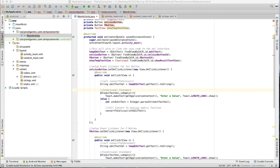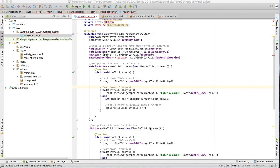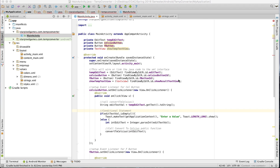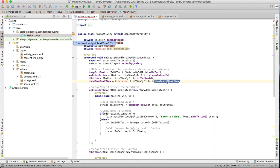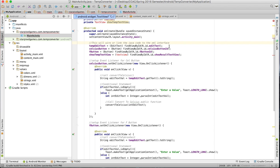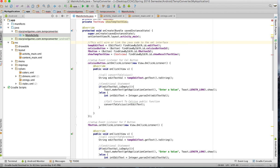Welcome back to video number three on the Fahrenheit temperature converter. One of the things that changes — we have two different text views, so I had to change this to show result text view. Another thing to think about is when the end-user enters a value for temperature like 14.5 or 13.3 — the problem is we're using integers, and that's going to cause a problem because it won't know how to convert decimals; it'll just round to a whole number.